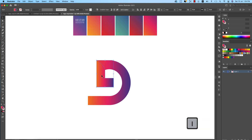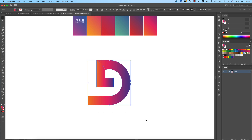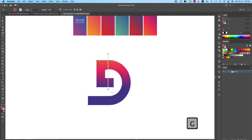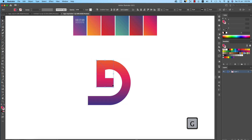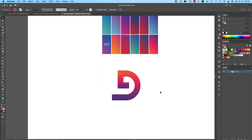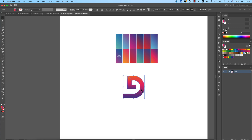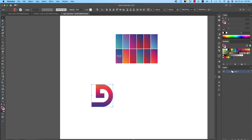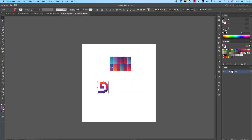Select all the shapes, then press G from the keyboard for the Gradient tool. To make differentiation, press G and draw gradient directions on each shape. You'll see slight color changes across the design.